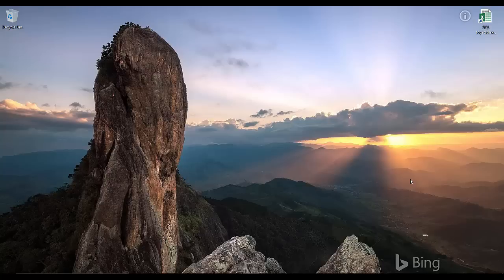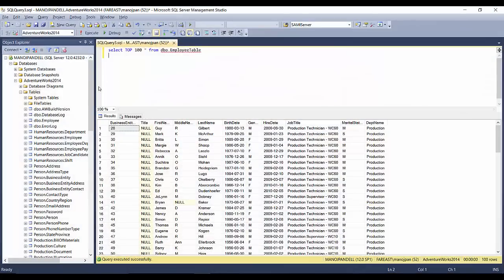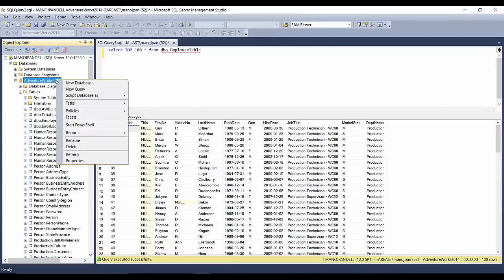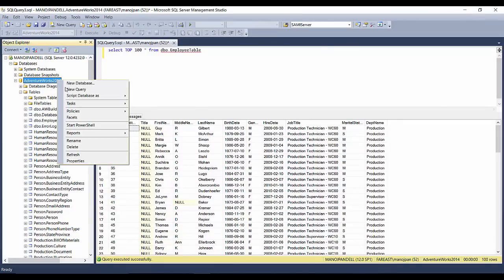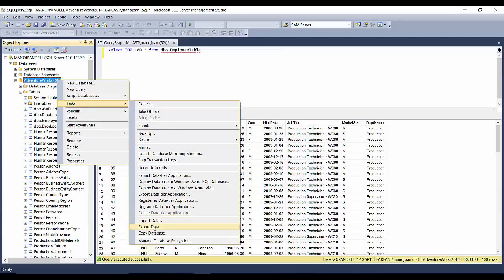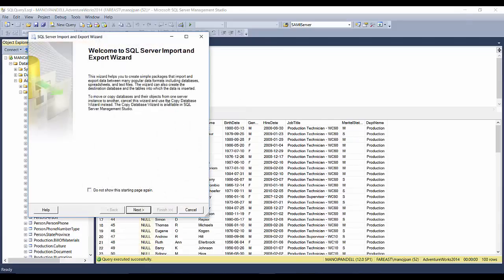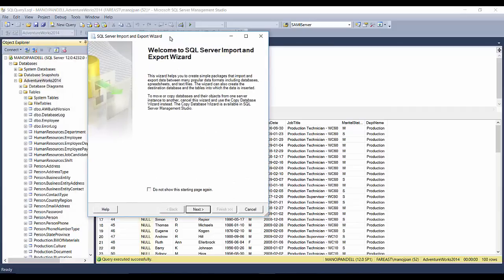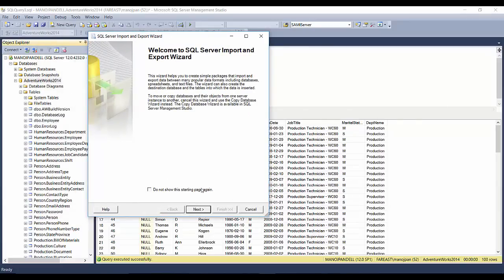Let me take you back here and we'll do a similar thing. I'll go to the database where I want to import the data, go to Tasks, and rather than Export, I'll choose Import Data. This will open the Import and Export Wizard.